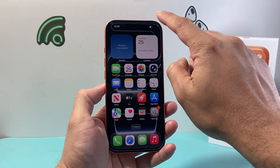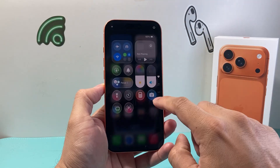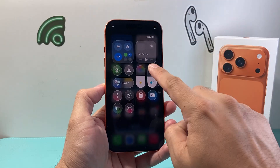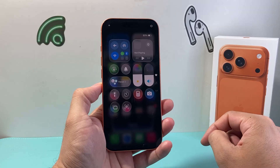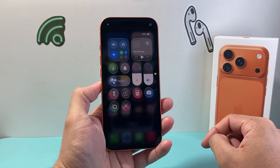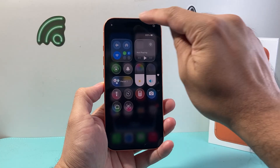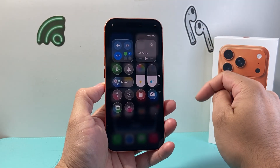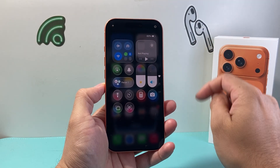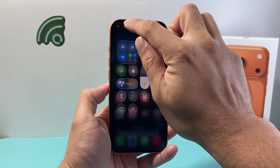The first thing you need to do is pull down from the top with your finger to open this control menu. Once you do that you're going to click on this small plus icon on the top left corner.